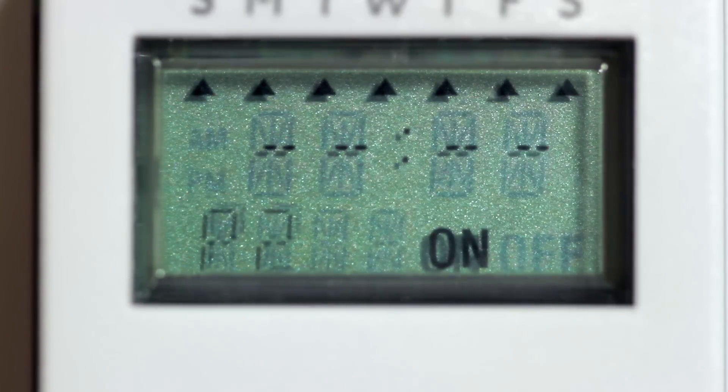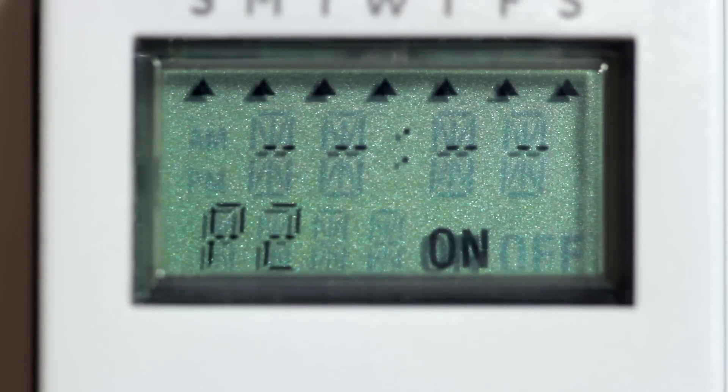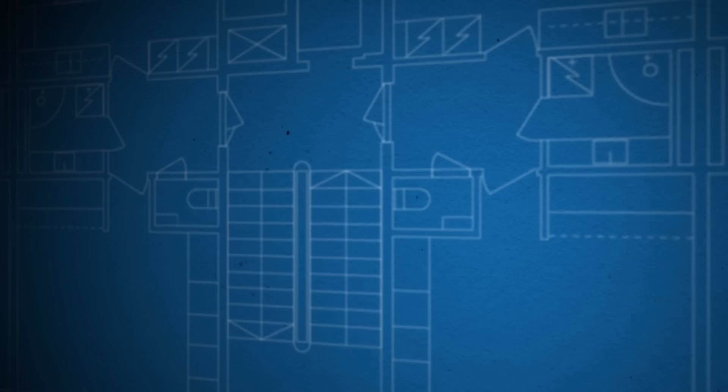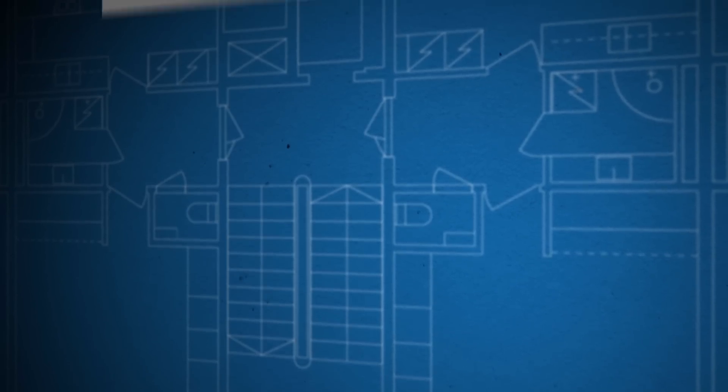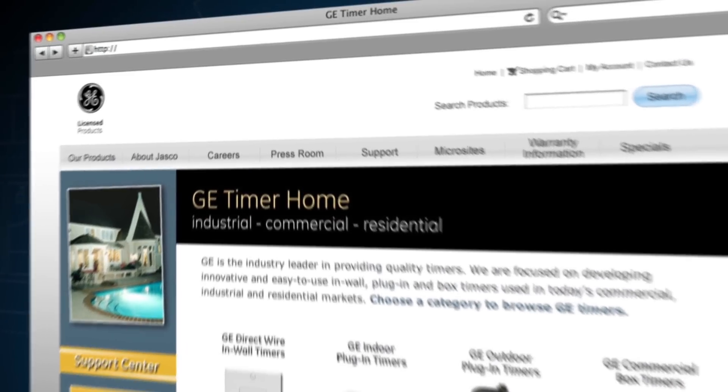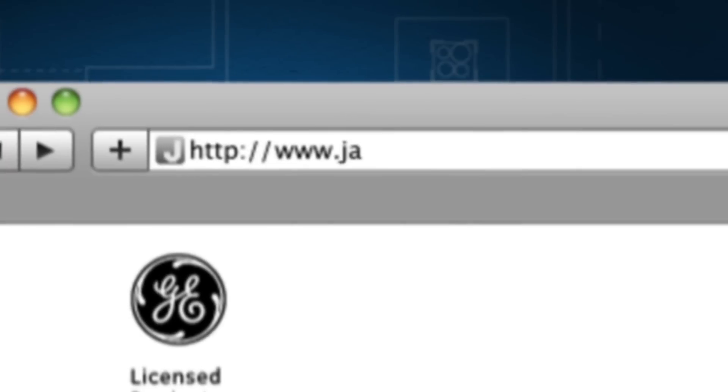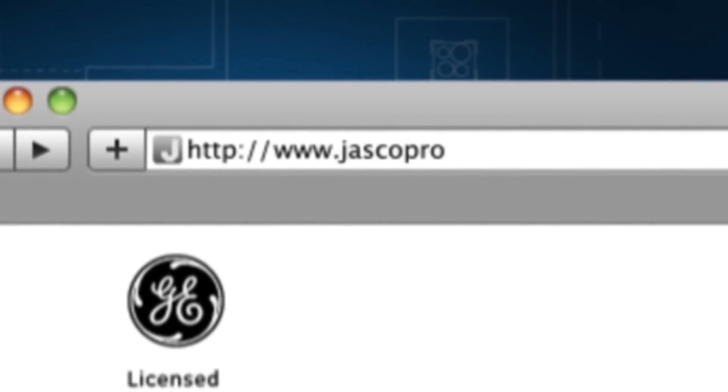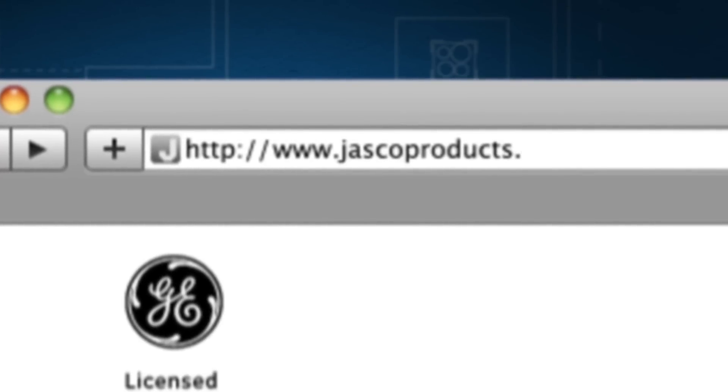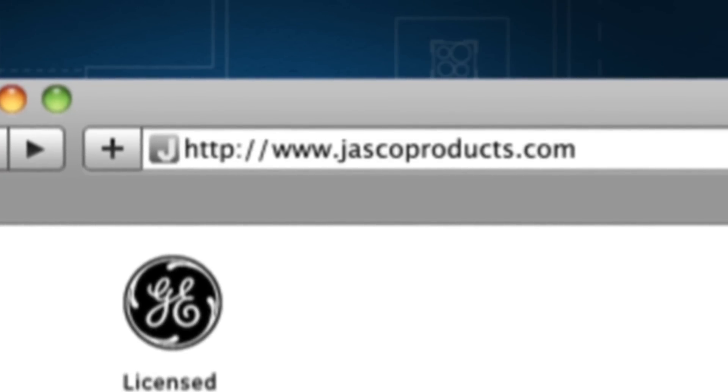Your selected program has now been deleted. Be sure to check out our line of GE outdoor, indoor, and holiday timers and other energy-saving solutions at jaskoproducts.com.